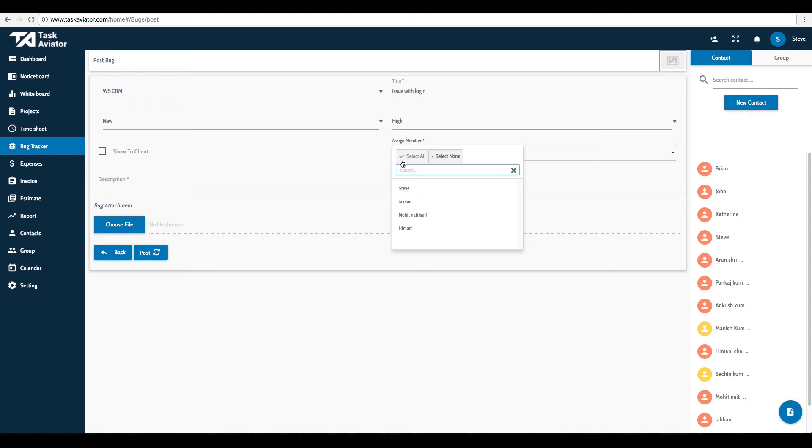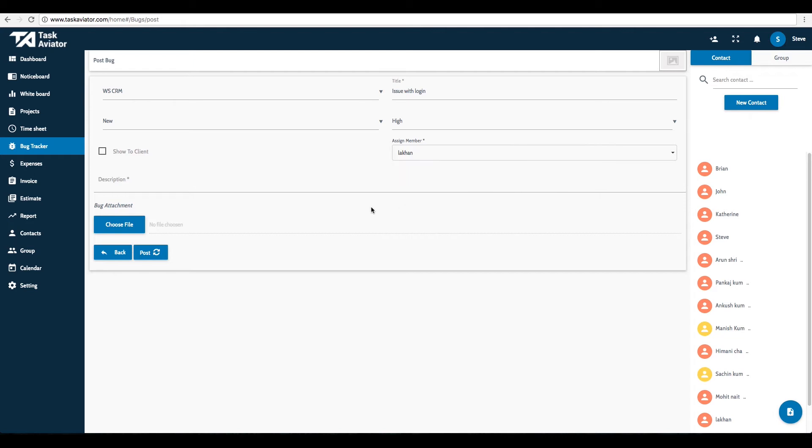Assign the bug to the member from the Assign Member drop-down list, who will be responsible for fixing the bug. Add the description in the Description field.